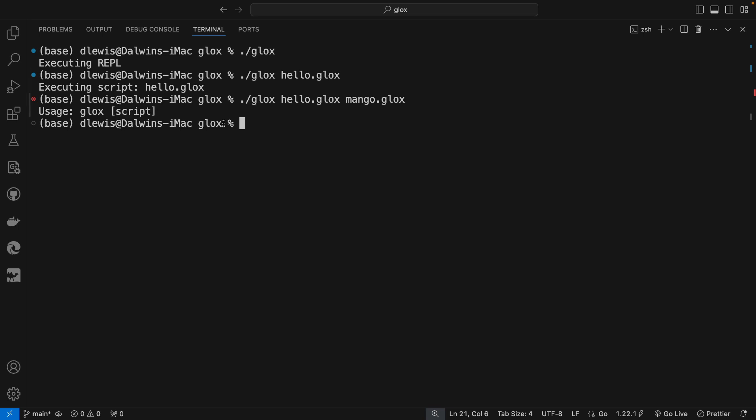So this is the beginning of a scanner, the beginning of our interpreter. For example...